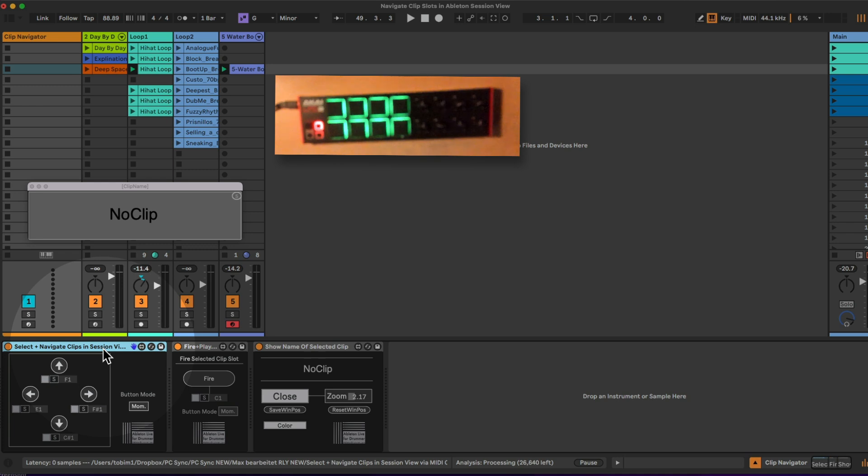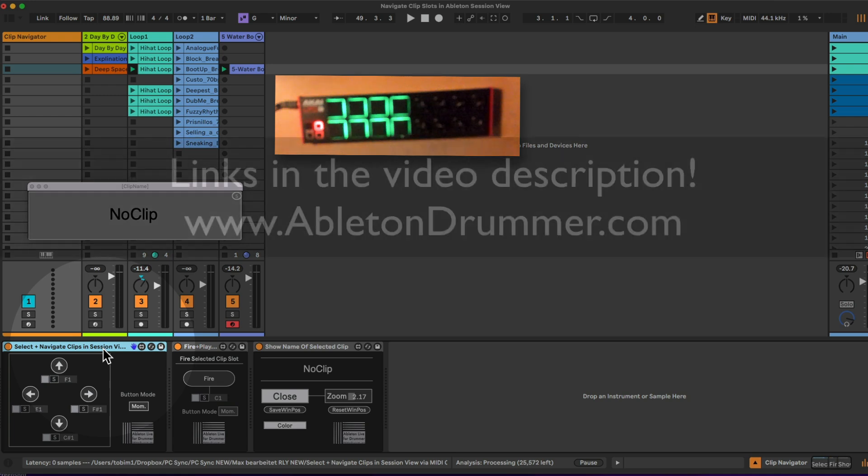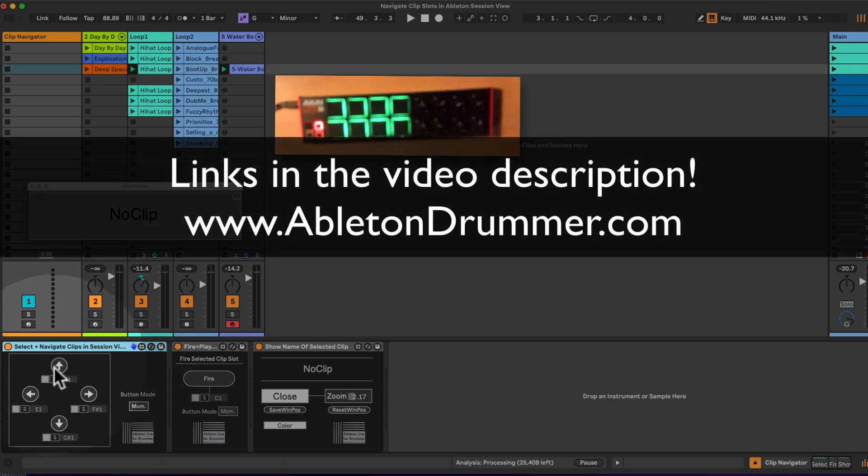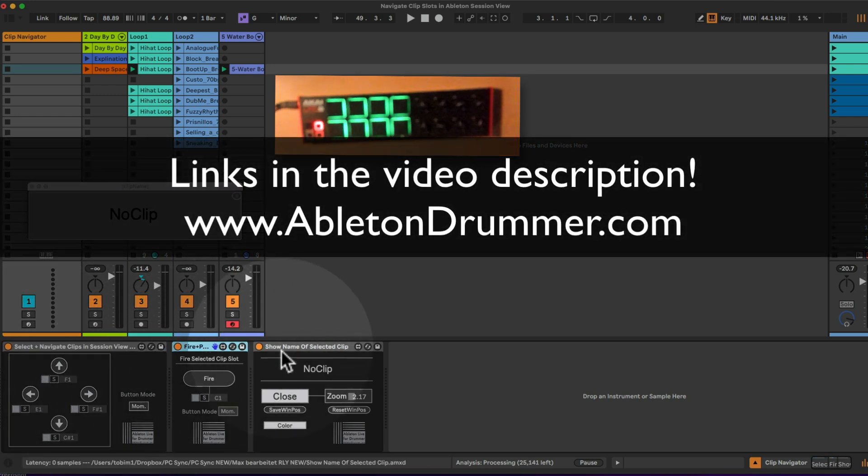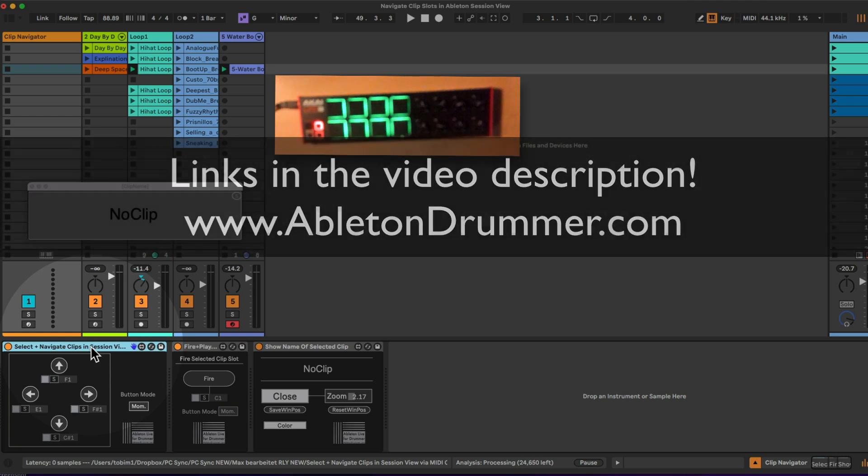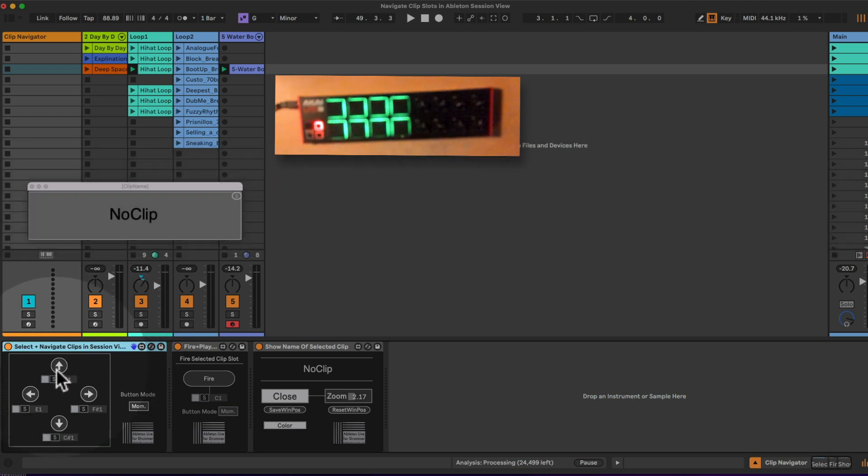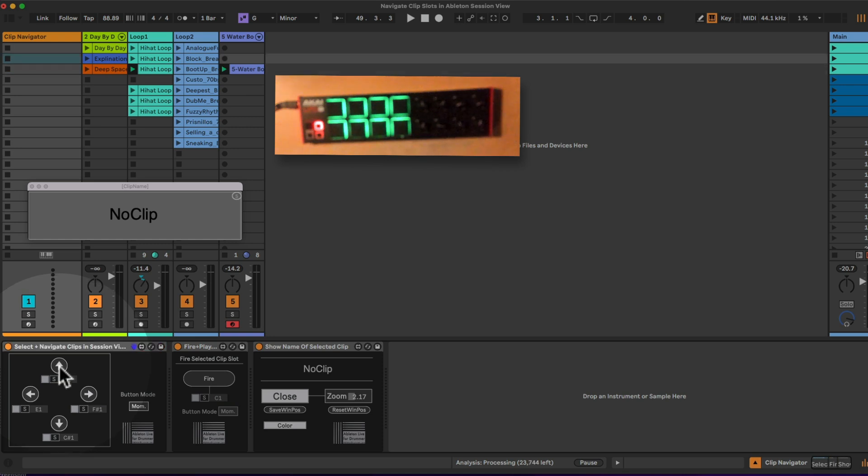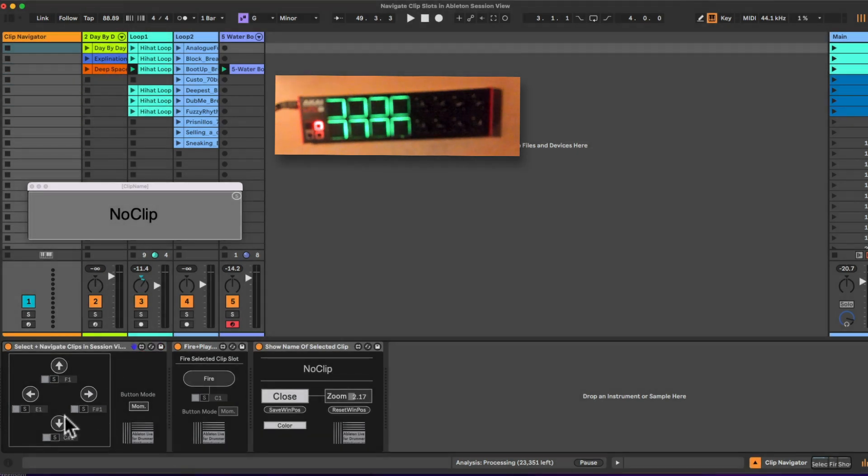Okay, so it's all happening via Max for Live devices. Max for Live is included in Ableton Live suite or can be bought as an add-on towards Ableton Live standard. You get those three devices if you follow the link in the video description. It's a pack you can buy. It will work in Ableton Live suite 10, 11, and 12.